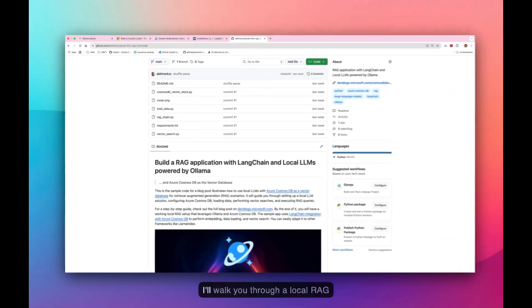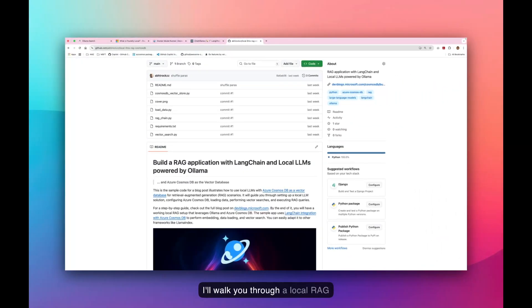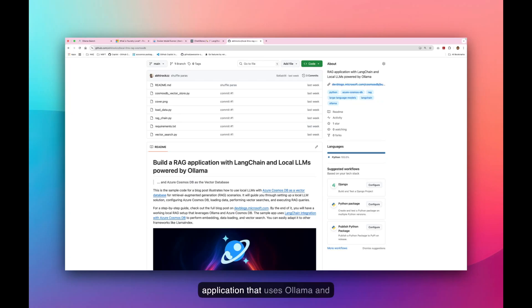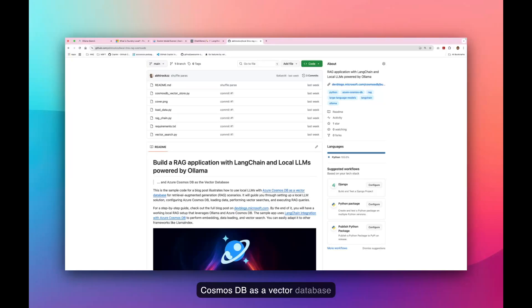Now, I'll walk you through a local RAG application that uses Ulama and LanChain along with Azure Cosmos DB as a vector database that is running locally using the emulator.